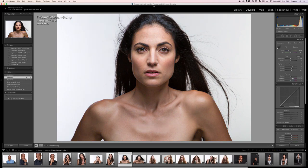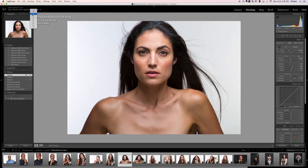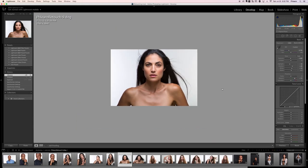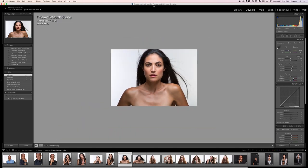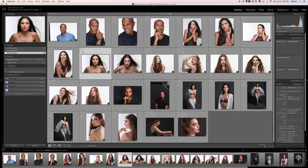Let's click and drag the vibrance slider from left to right. I want to go as far as I possibly can while still having everything look like real skin tone. It helps to zoom out — let's go to one-eighth size, because I don't need to see all the details in the eyes; I'm just looking at the general color of her skin. That looks pretty good at 76, so let's make it an even 75.